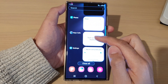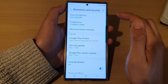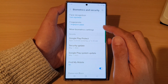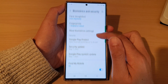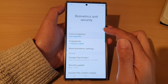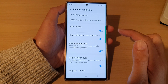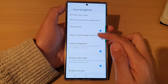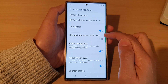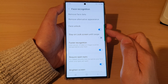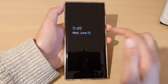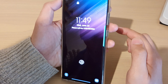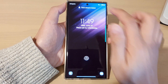Now if I switch this feature off — I tap on Face Recognition and then turn off Stay on Lock Screen Until Swipe — you can see that now on my lock screen, if I unlock it with my Face ID... let me try it again.